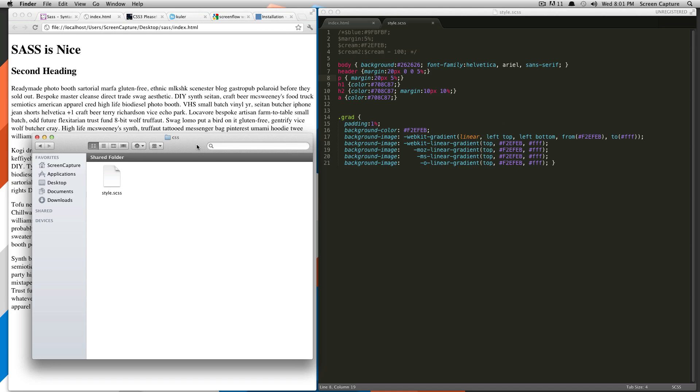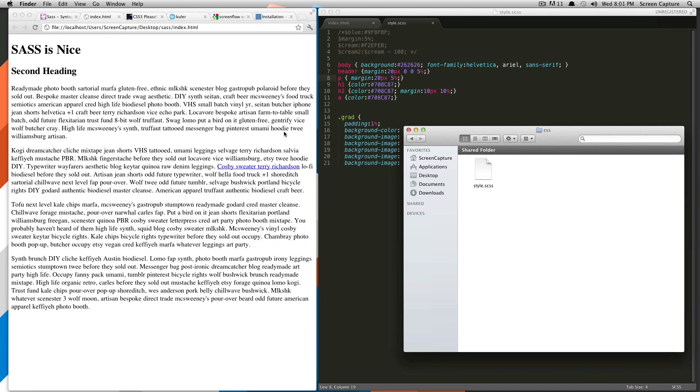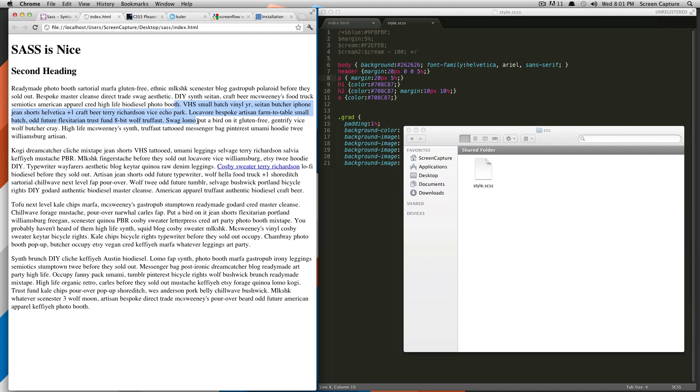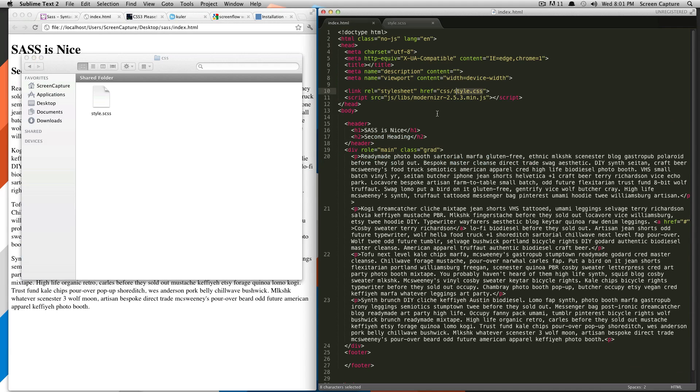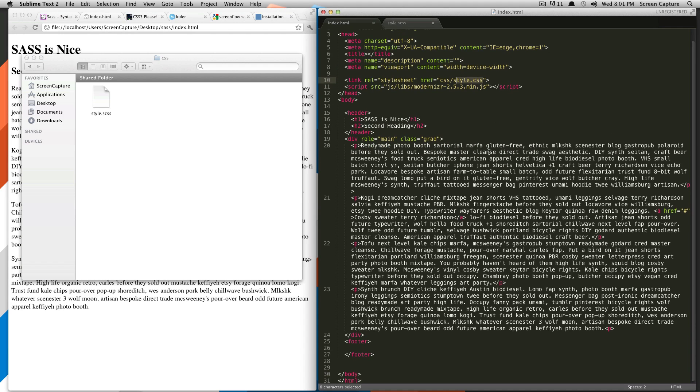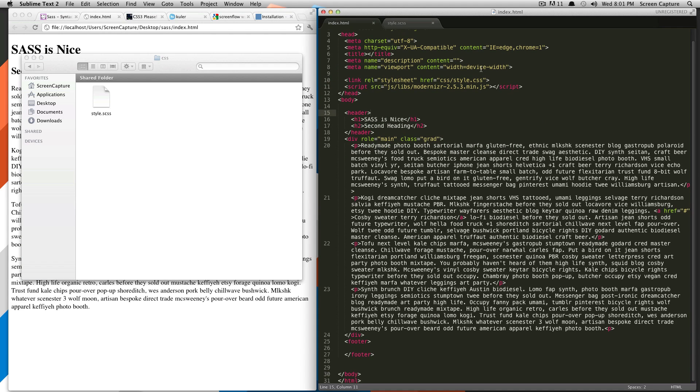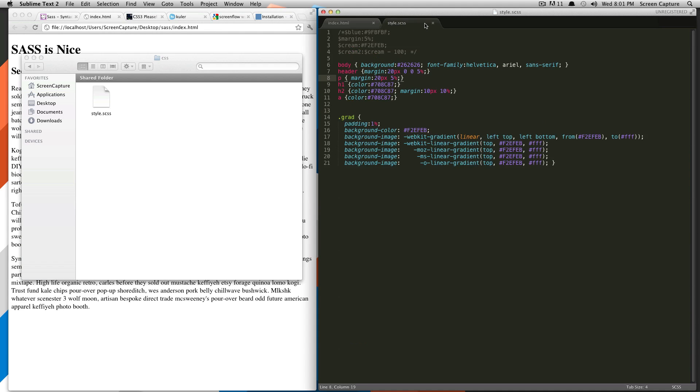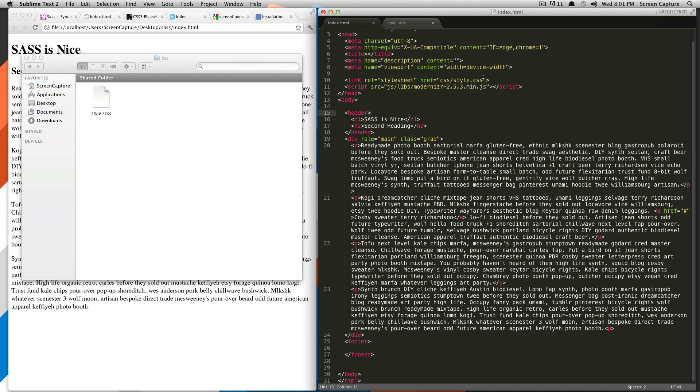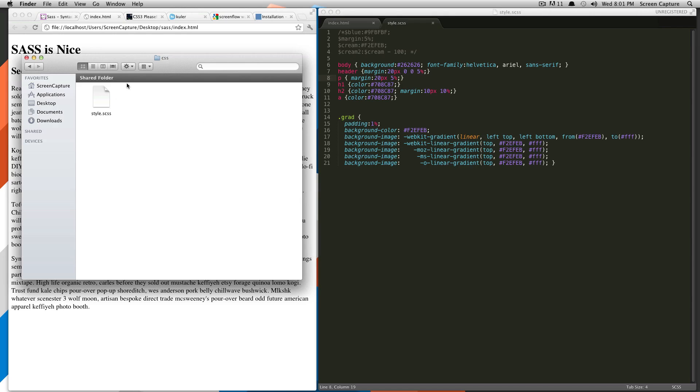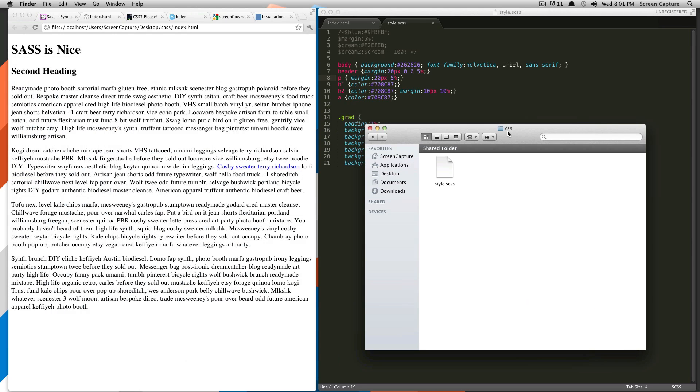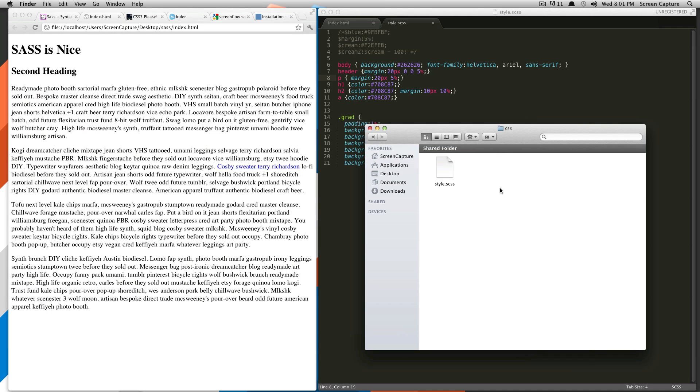So what we're going to start out with is just a basic HTML document. As you can see, it has no styles right now. It looks like this. The reason it has no styles is because I only have a style.scss file and I haven't created the CSS file which it's looking for yet, as you can see in my directory right here.